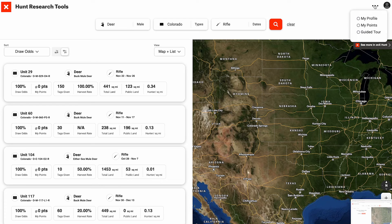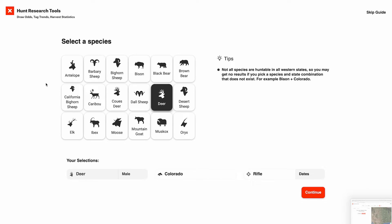The first thing we're going to do, if you're not already in the guided tour, is to go up here to this ellipsis, hit guided tour, and that's going to take you into this view.